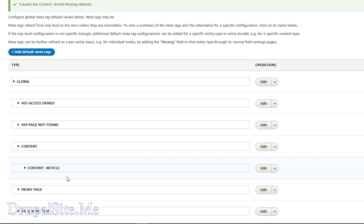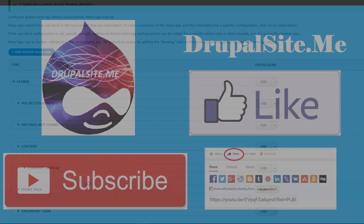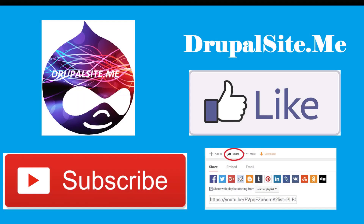For that article content type, this will overwrite what is on the global settings. So that is how it works — meta tag is very important for search engine optimization and we should make use of it. Thank you for watching. If you like this tutorial please subscribe to this channel and share it with friends.